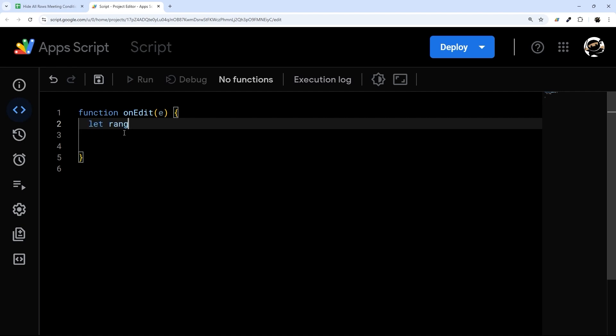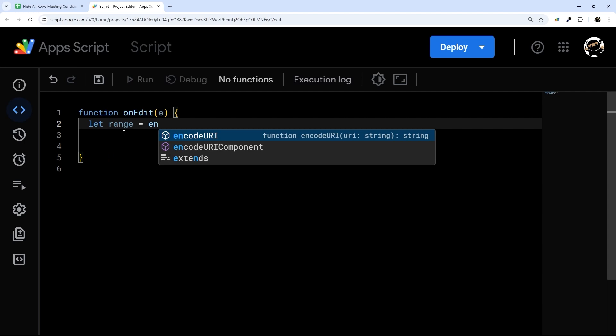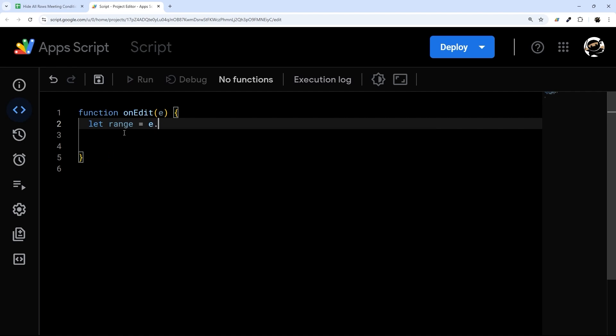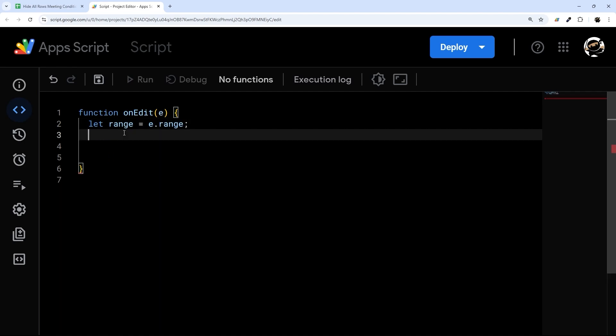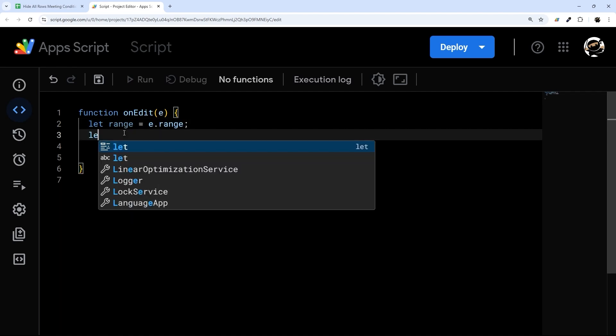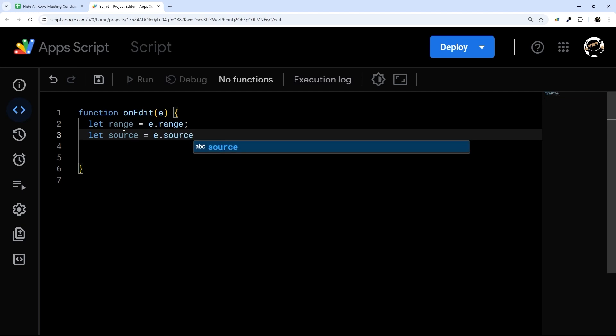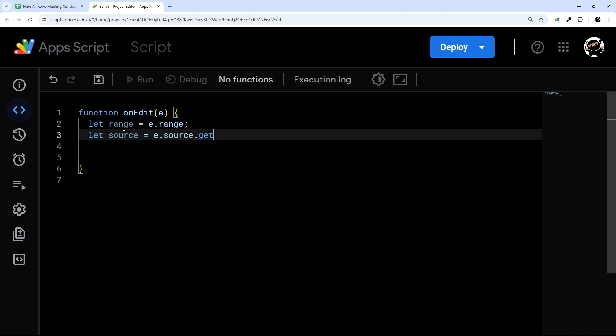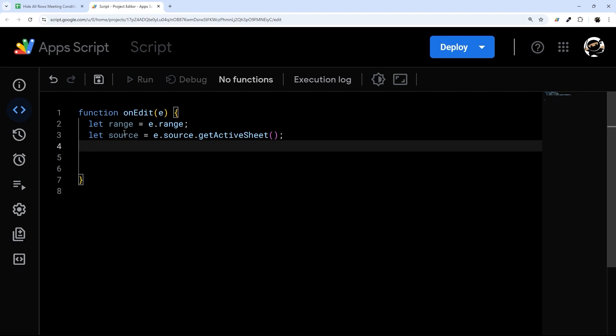We're going to first of all get the range that was changed with e.range. The source tab or sheet with source equals e.source.getActiveSheet. And then we'll get the row, column and value.